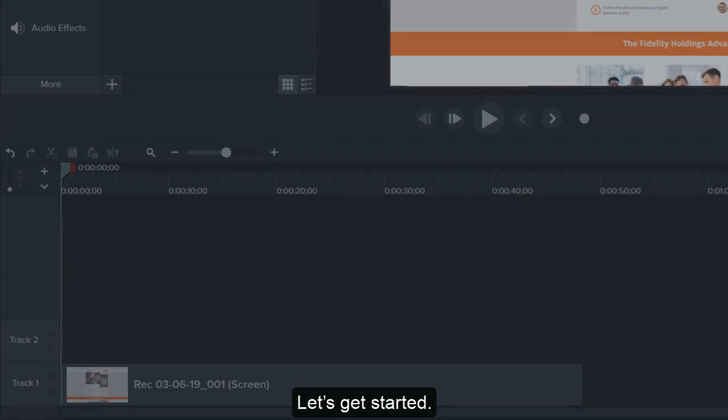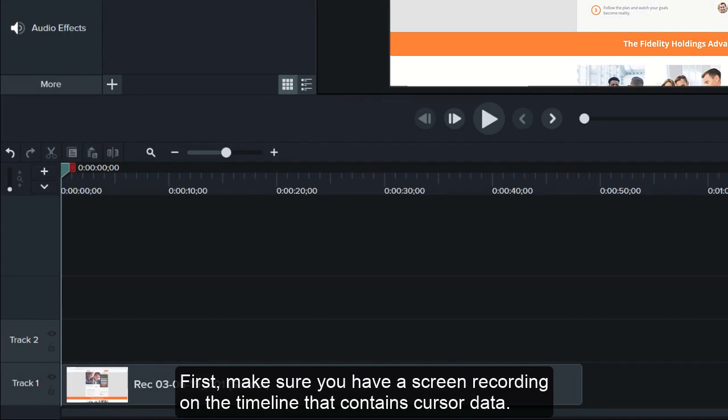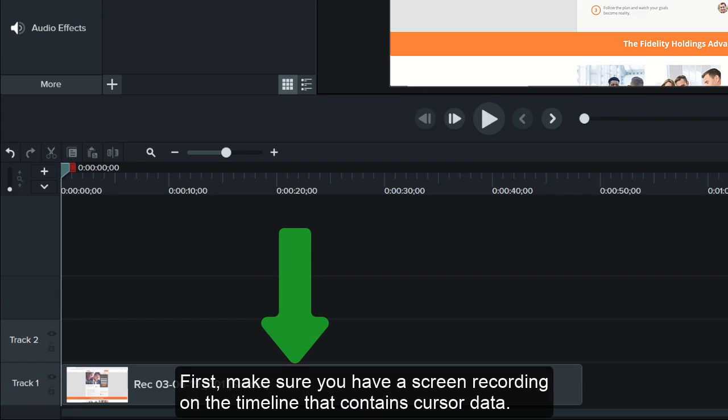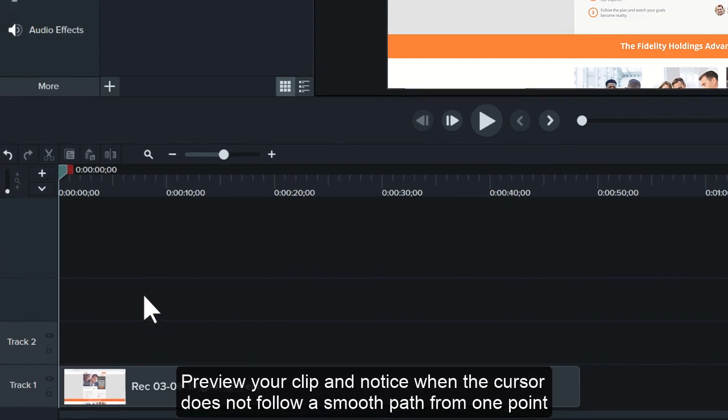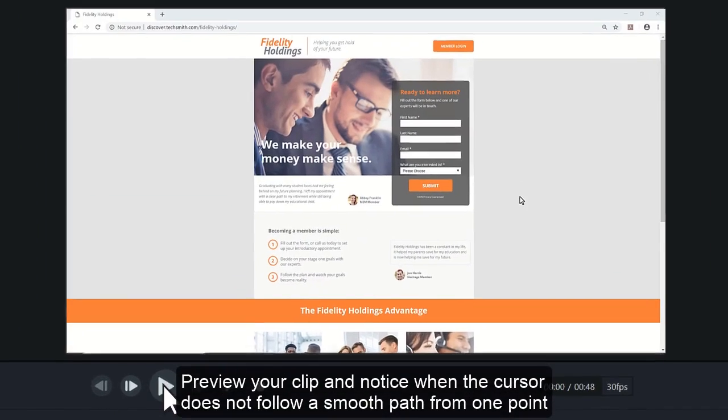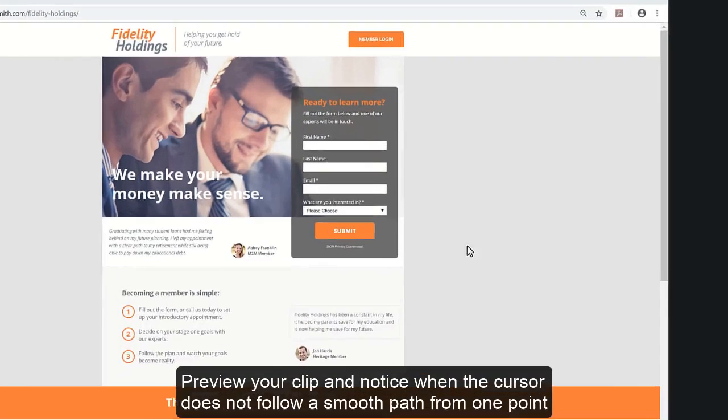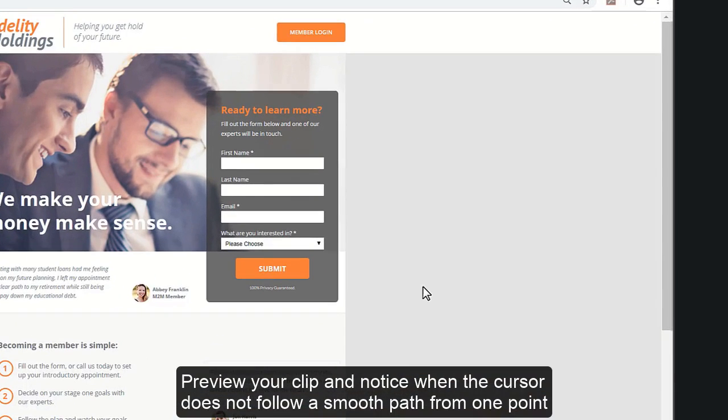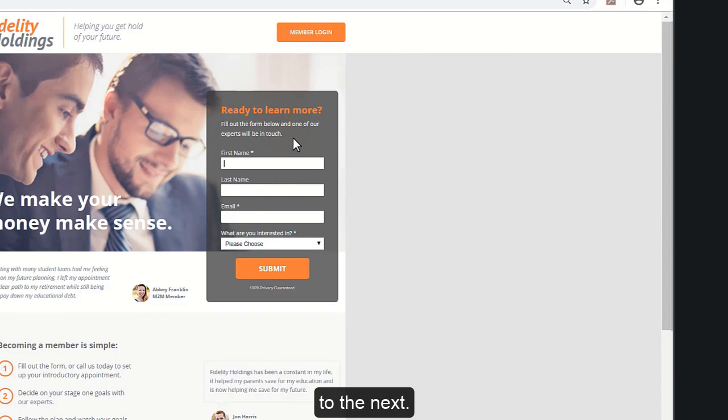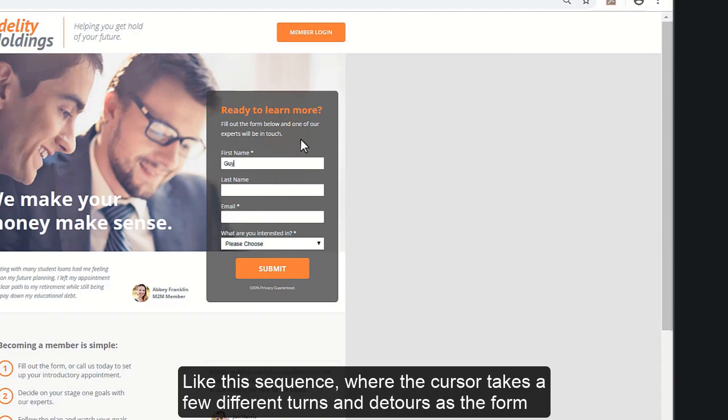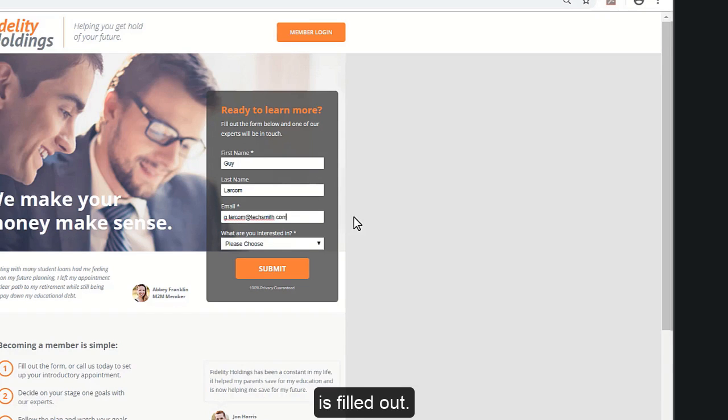Let's get started. First, make sure you have a screen recording on the timeline that contains cursor data. Preview your clip and notice when the cursor does not follow a smooth path from one point to the next. Like this sequence, where the cursor takes a few different turns and detours as the form is filled out.